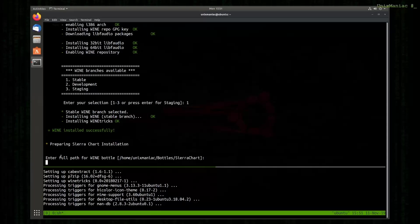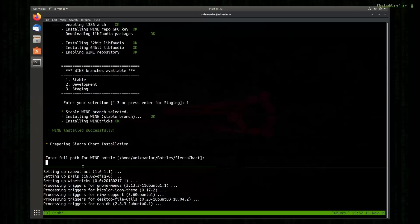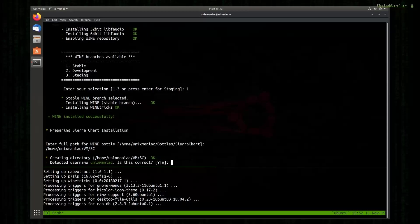So the script gives us a prompt at this point and we will have to enter the full path for where we need the wine bottle to be created. At this path, SierraChart is also going to be installed. The script gives by default a recommendation based on our home directory, but we can enter whatever full path we like.